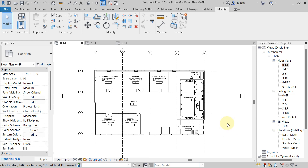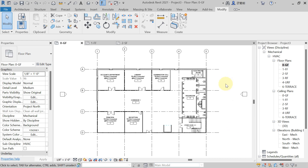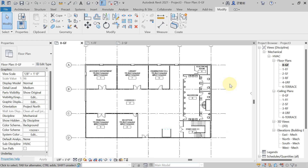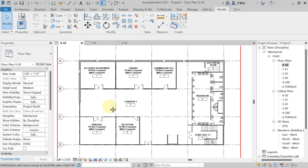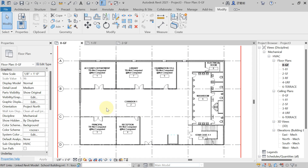Welcome back to the new lecture. In this lecture we continue the heat load calculation, specifically how to create an HVAC zone and how Revit will identify which type of unit you are using. For example, if you want to use an AHU (Air Handling Unit) to supply conditioned air to each floor, you need to create the HVAC zone.